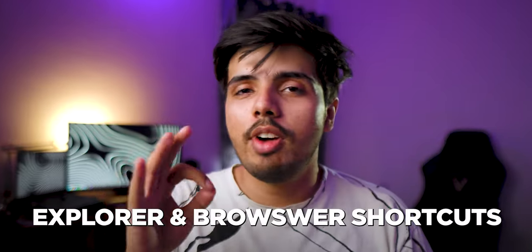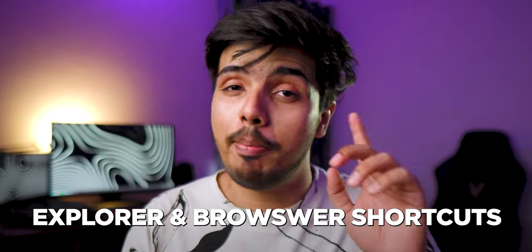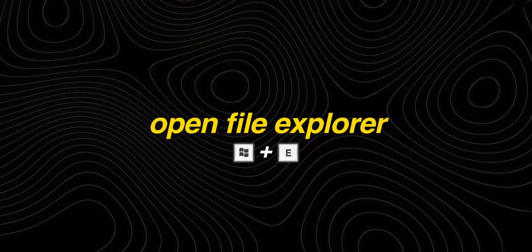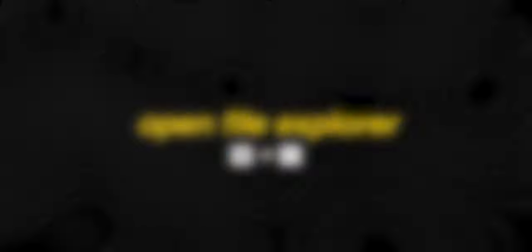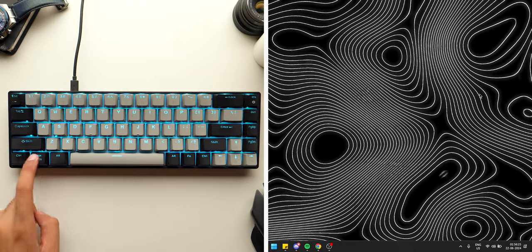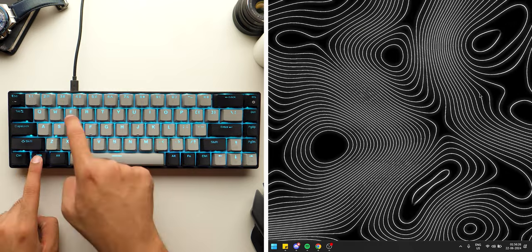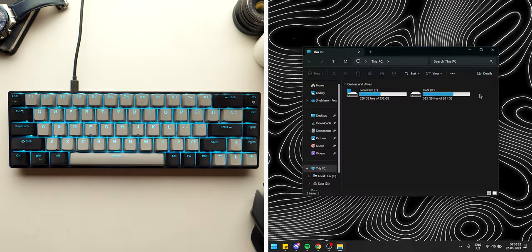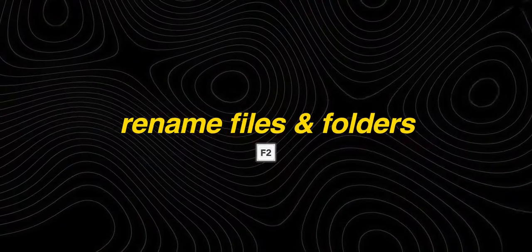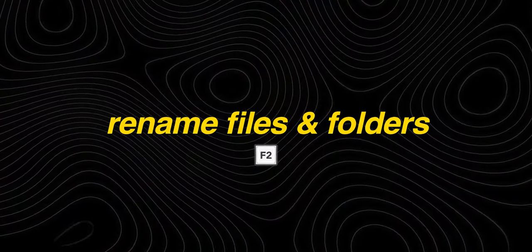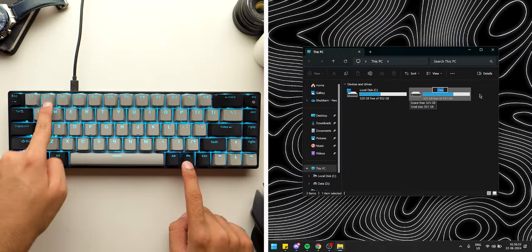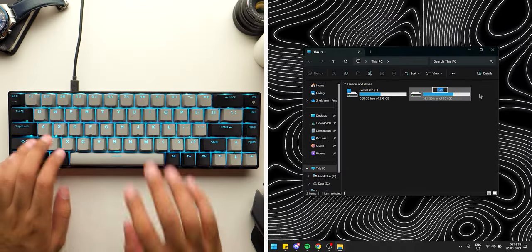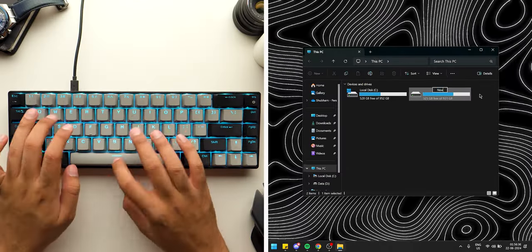Moving to file explorer and browser shortcuts, you first need to press Windows plus E to open Windows Explorer. Here you can quickly rename any file or folder by pressing the F2 key before typing the desired name.